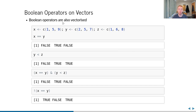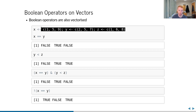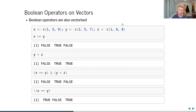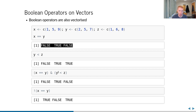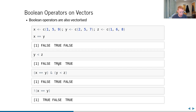Boolean operators also act on vectors element-wise. Defining three vectors x, y, and z, we can ask is x equal to y and is y less than z, getting two boolean vectors, then combine those with & — asking: are both TRUE element-wise? We can similarly negate a boolean vector using !. Note: putting multiple statements on one line separated by semicolons is bad practice — keep each statement on its own line.